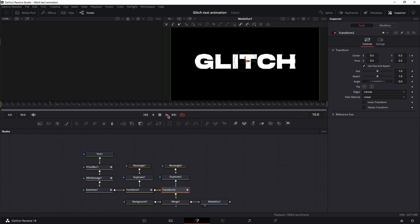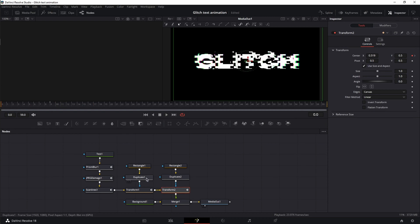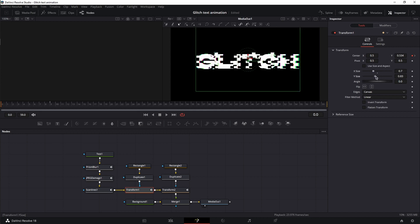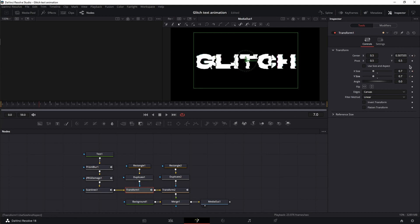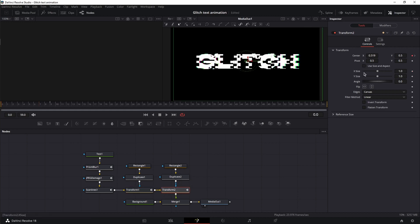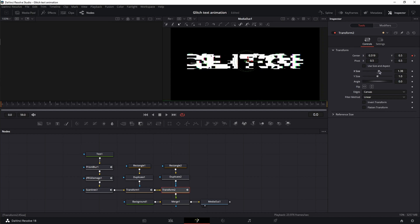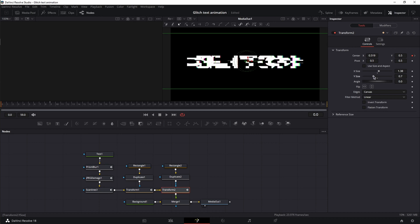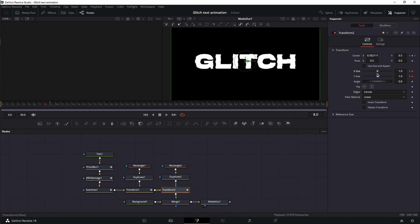Reset the playhead to frame zero and play it back. With the playhead at frame zero, click on Transform 1 and uncheck 'Use Size and Aspect.' Decrease the size of X and Y, set keyframes, then move to frame seven and reset them back to their initial value. Do the same for Transform 2 — uncheck 'Use Size and Aspect.' This time increase the size of X and decrease the size of Y. Set keyframes, move to frame eight, and reset the values.